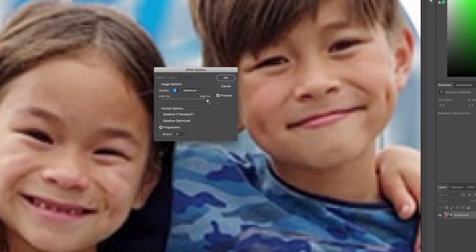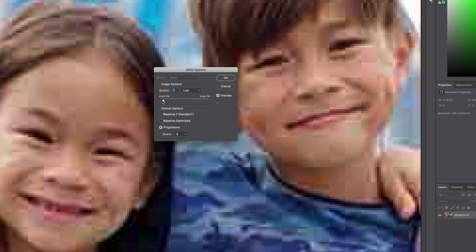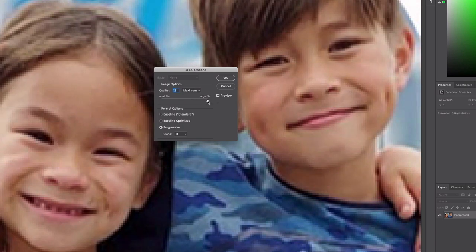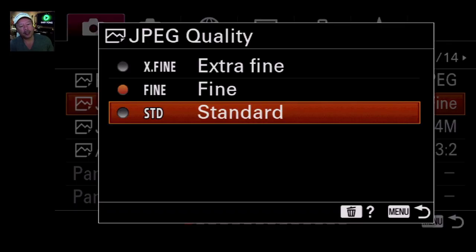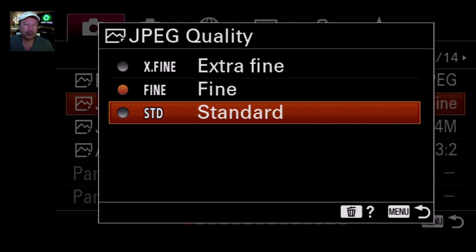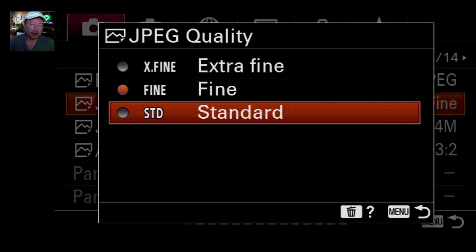The benefit of JPEG compression is that you get smaller files. The drawback is that you actually lose information. Why would you want to go to Standard? Well, if you're going to be uploading a lot of images to the internet, or you don't really care to ever print a wall mural. So those are your JPEG quality options.